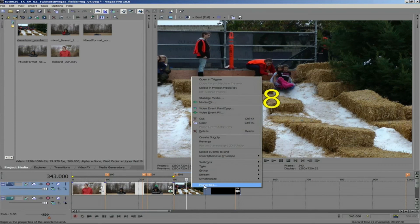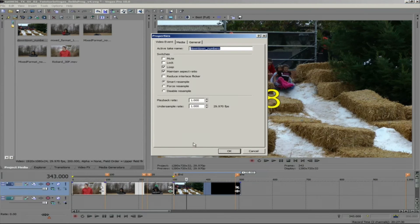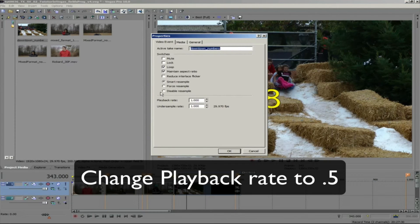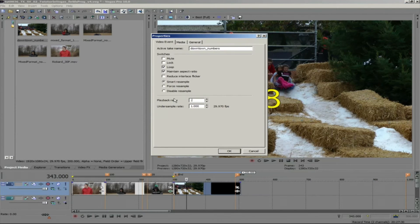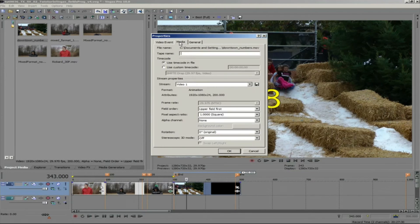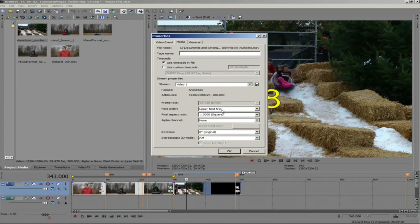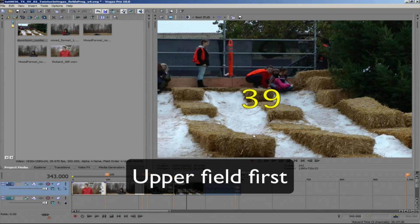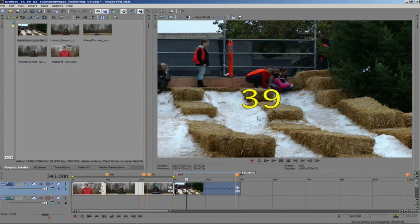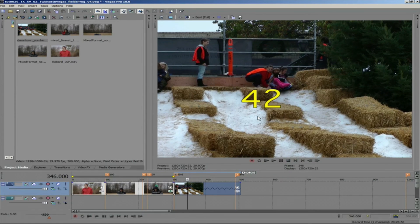If I right mouse click on the clip and go to the properties and change the playback rate to 0.5, then we'll see every field. Also, I can go to the media tab and go to field order and I can see that the clip interpretation is correct because it shows upper field first. At this point,